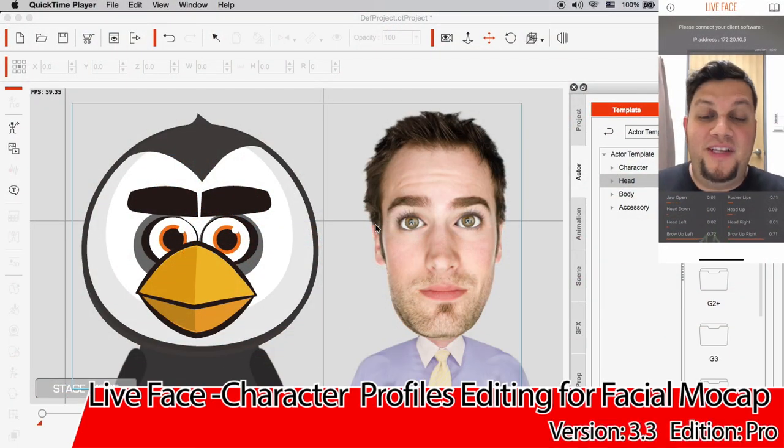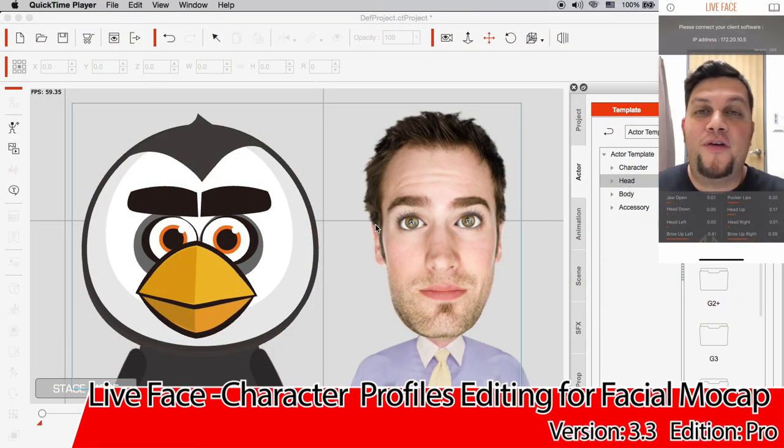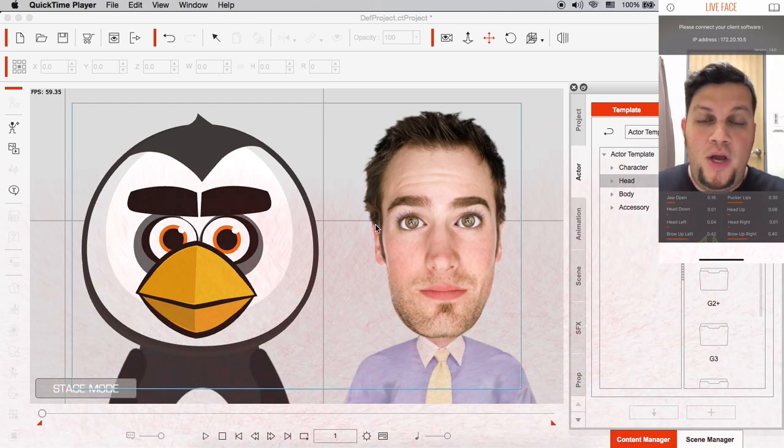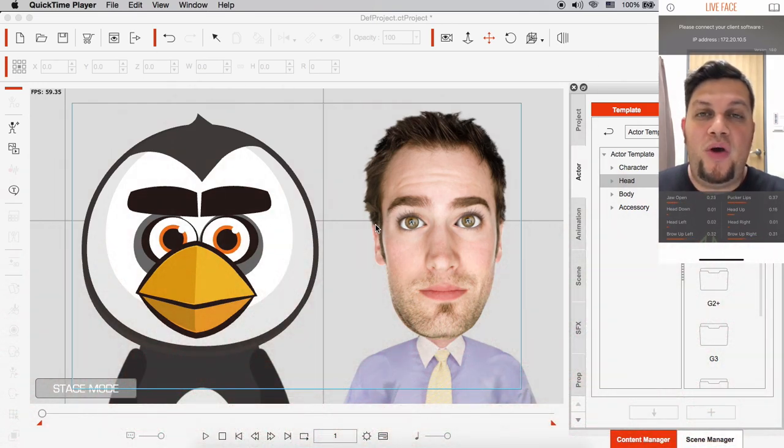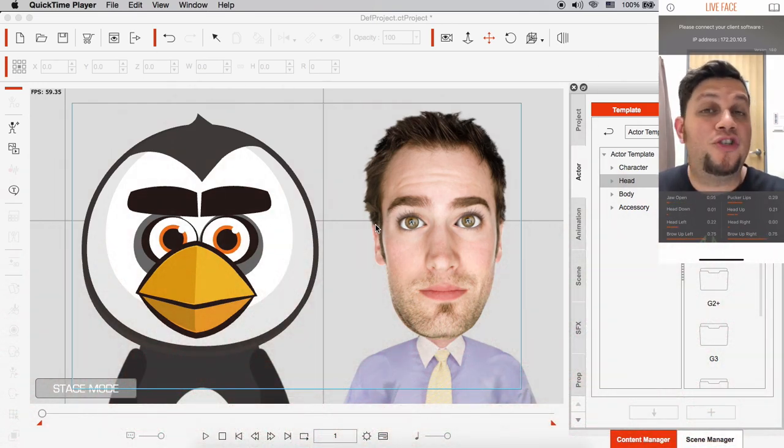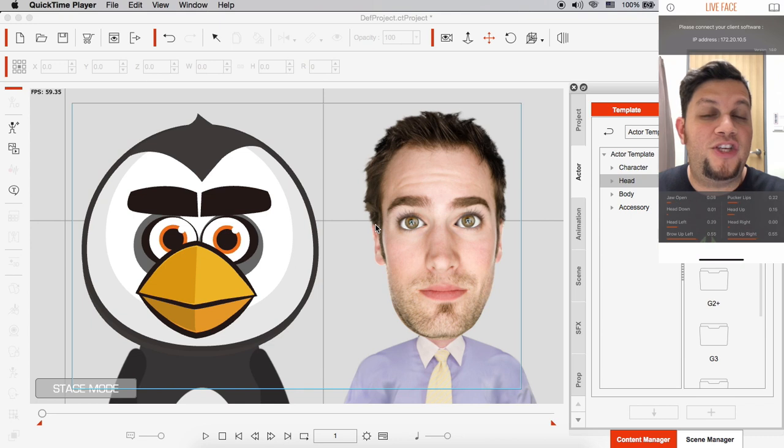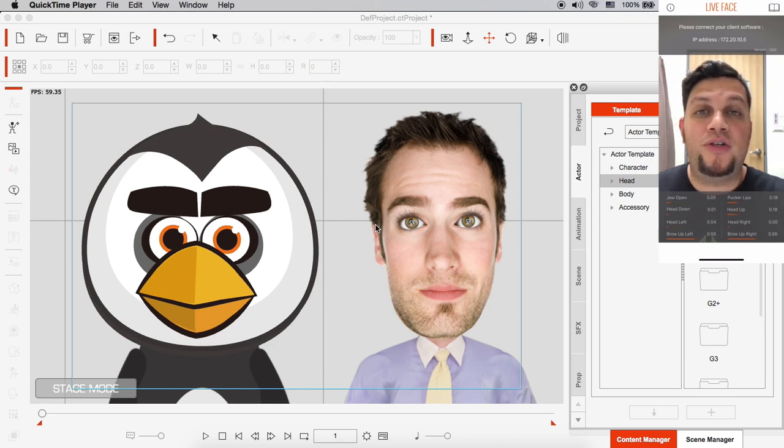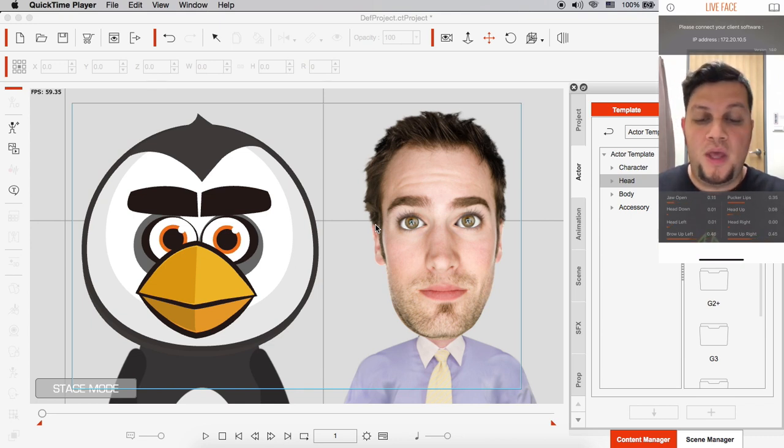Hello there and welcome to this second tutorial for the Live Face app, where I'm going to show you how to play with the setting strength for each character and also how to work on the profiles.